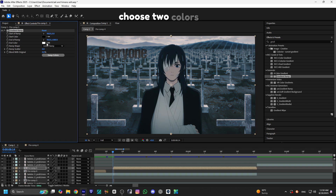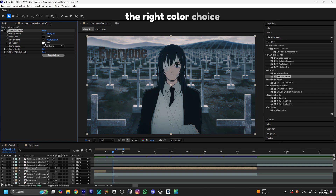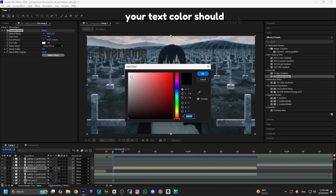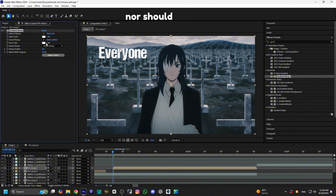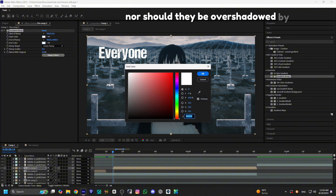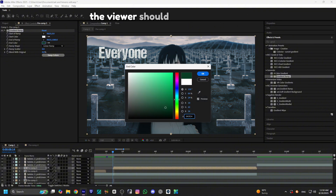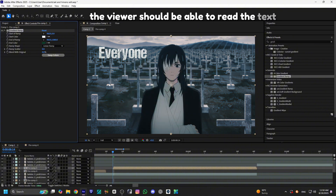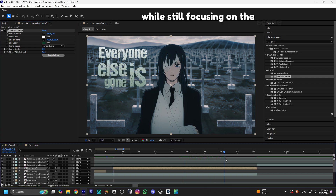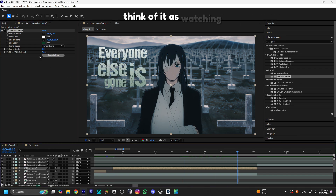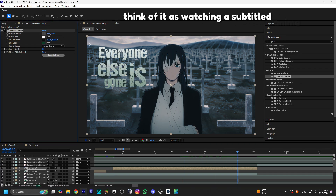Choose two colors that could fit the scene. The right color choice is important here. Your text colors should not overshadow the original scene, nor should they be overshadowed by it. The viewer should be able to read the text comfortably while still focusing on the scene. Think of it as watching a subtitled anime.